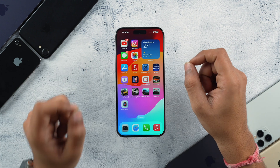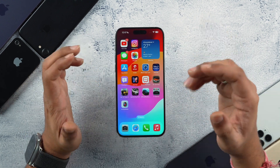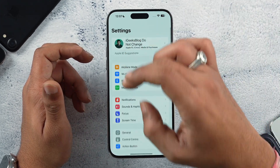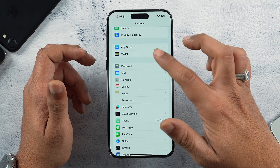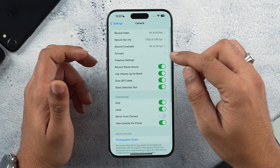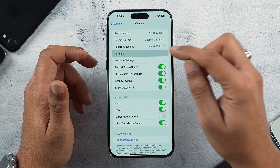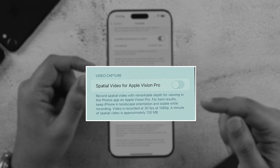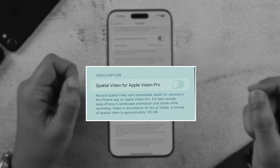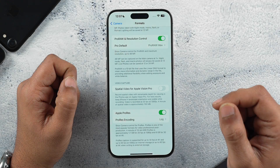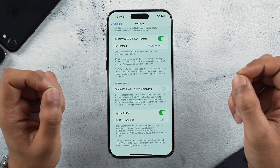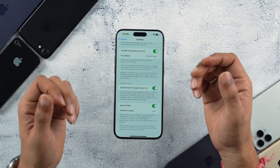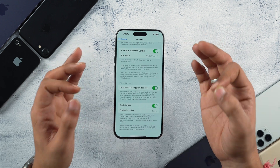Spatial video recording has been added to the iOS 17.2 camera. Going into Settings > Camera > Formats and scrolling down, you'll find a toggle for Spatial Video for Apple Vision Pro — now available in iOS 17.2 RC. To use and view spatial videos, you need Apple Vision Pro. Let's check out how spatial video recording actually works.